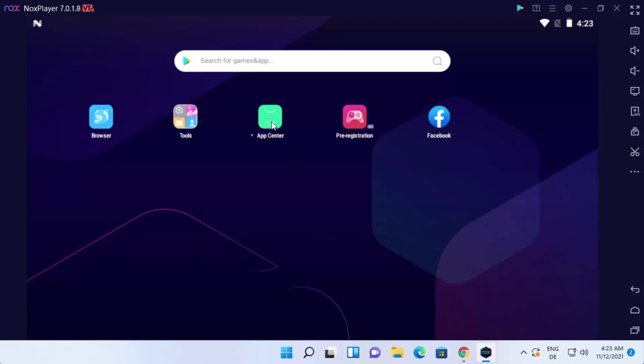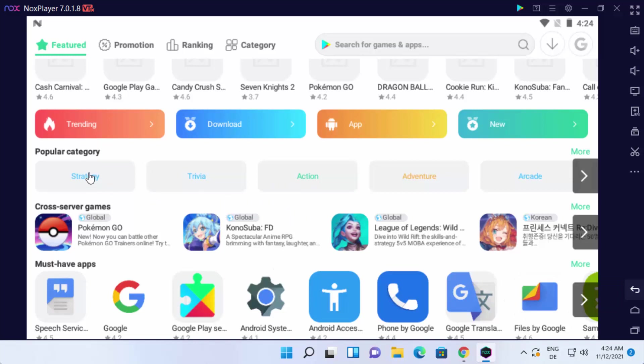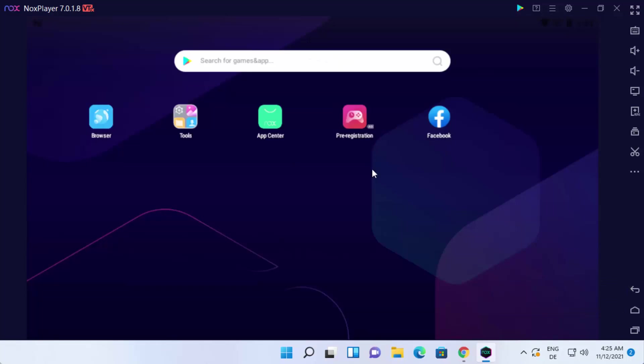So here you have the app center also. When I click on the app center here, you will see all these apps according to the category. You can select the category and download the apps from here. In order to go back, you can just click on this back button, which is going to redirect you to the main window.